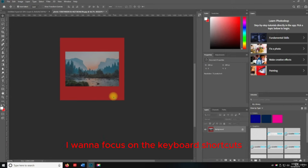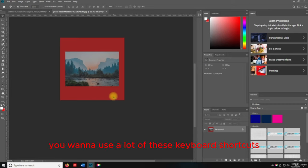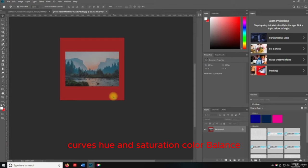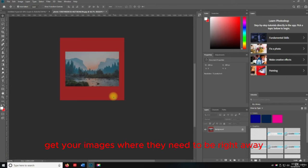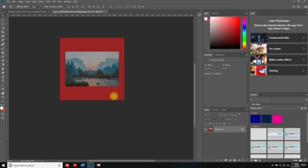I want to focus on the keyboard shortcuts — it's important to understand these because if you're working with a lot of images, you're going to use levels, curves, hue and saturation, color balance, black and white, invert, desaturate, auto tone, auto contrast, and auto color. These are commonly used tools that quickly get your images where they need to be. And then if you have to adjust image size or canvas size, you can do that.